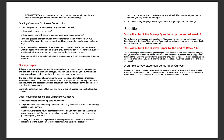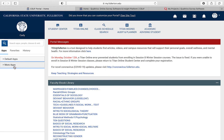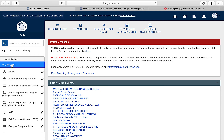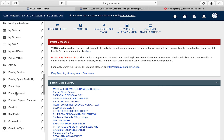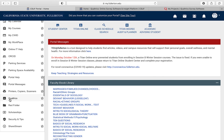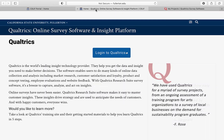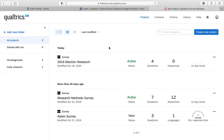To find Qualtrics, go to the portal, log in, and click on where it says 'More Apps.' Scroll down and you'll see Qualtrics. Click on it and it leads you to the login page where you use your portal credentials. It will then take you to your projects.